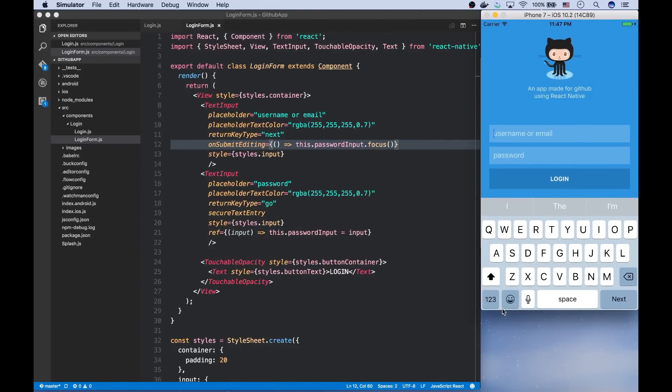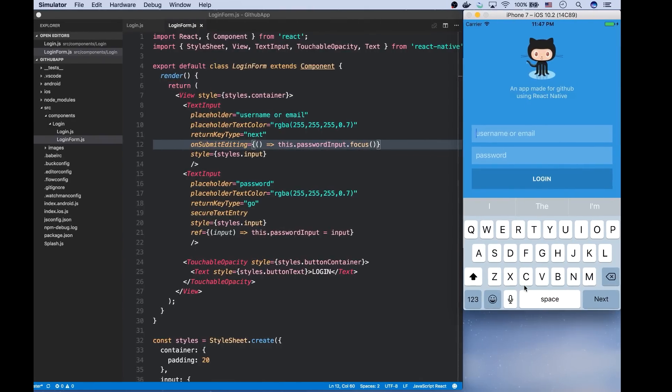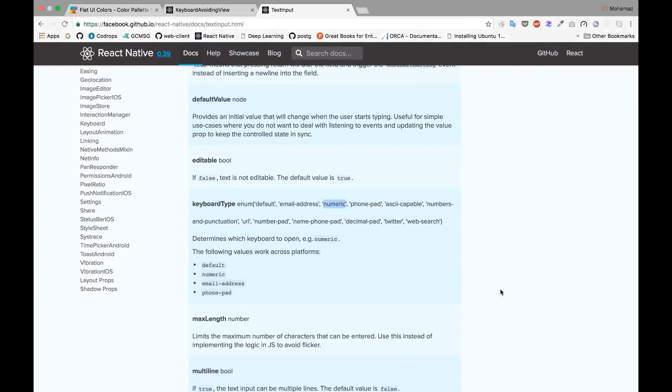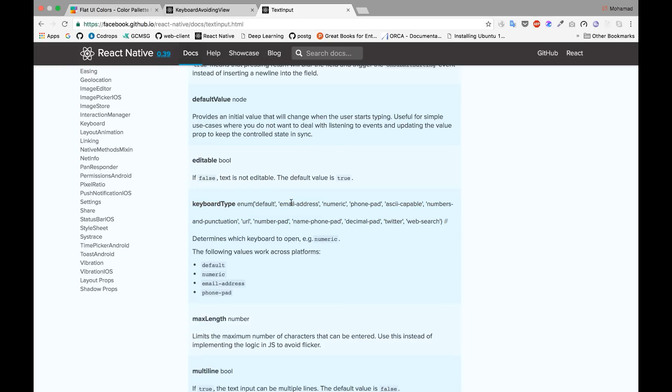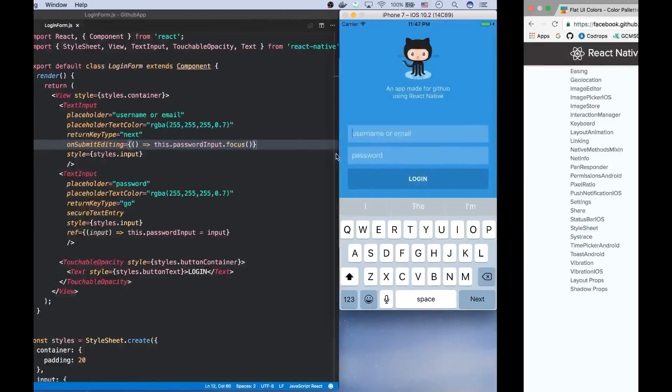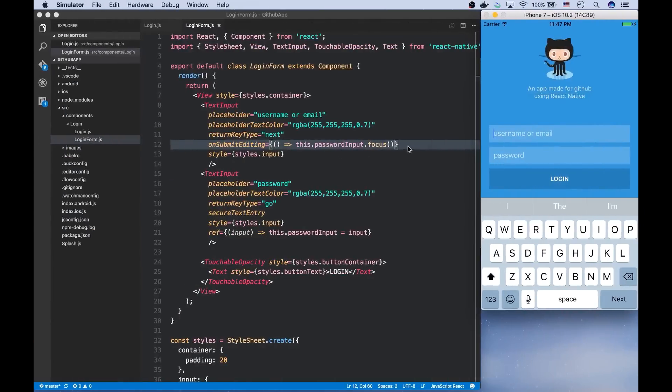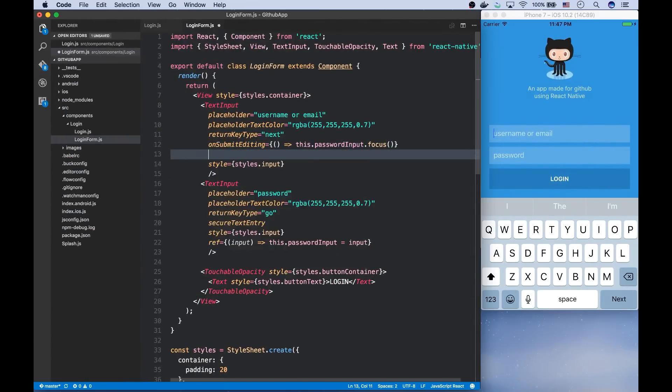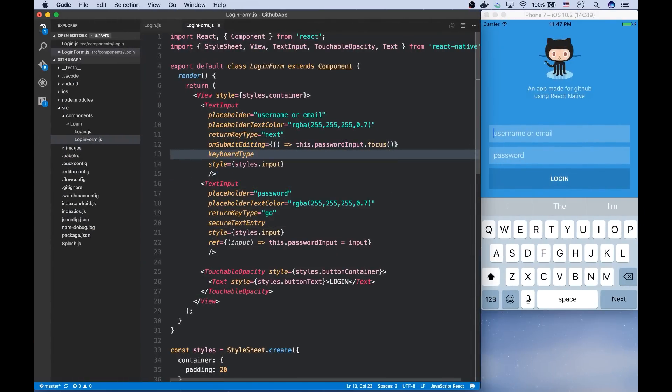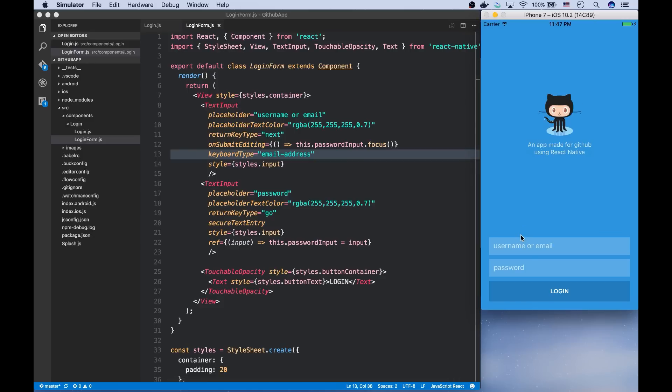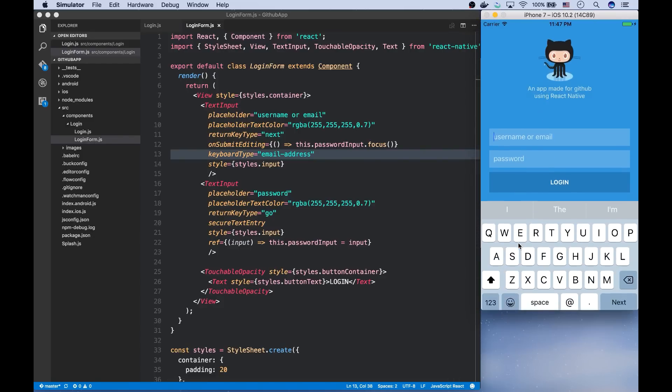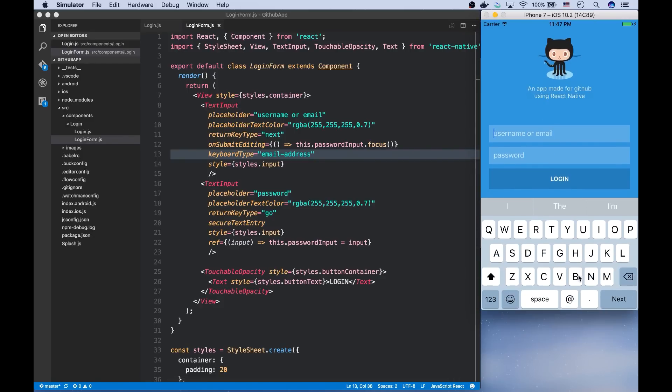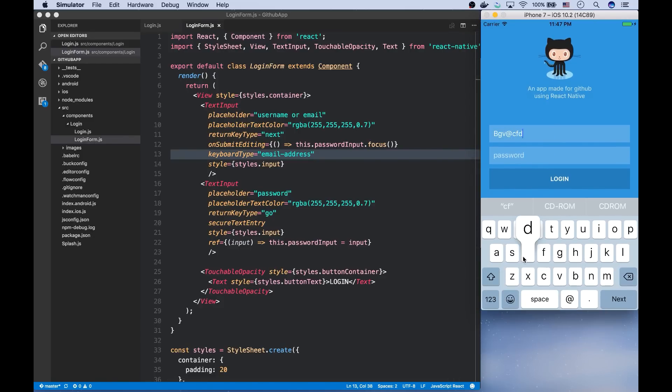Also, this keyboard is not appropriate for email addresses. So we can use this keyboard type prop, which accepts these values: default, email address, numeric, phone pad, for different usages. And we're going to go with email address. Now you can see this at sign button here, which makes it easier for the users to enter their email addresses.